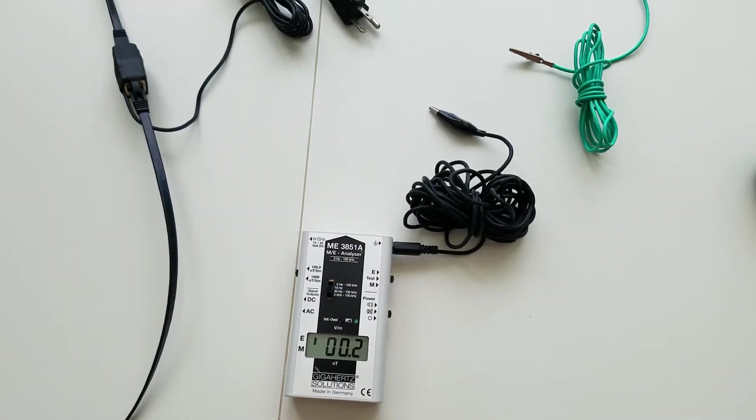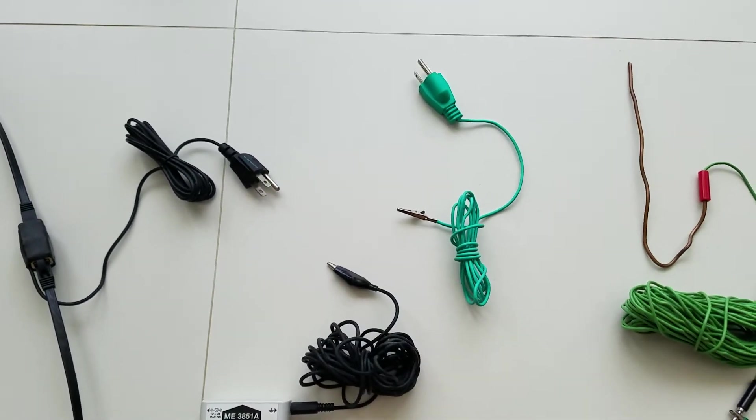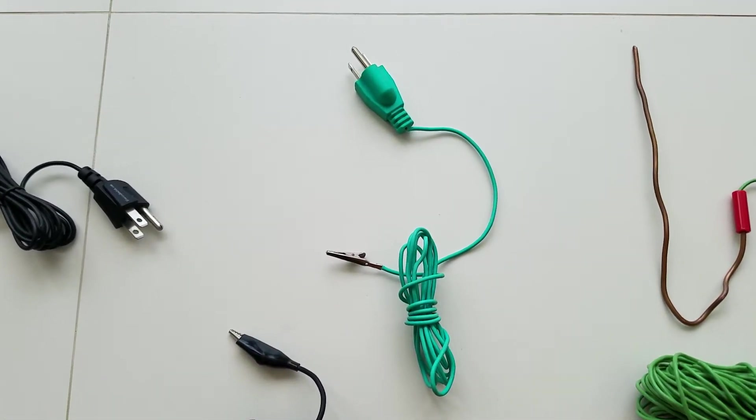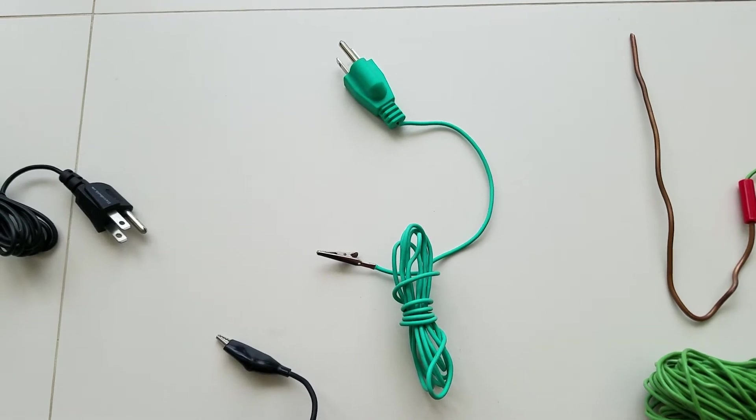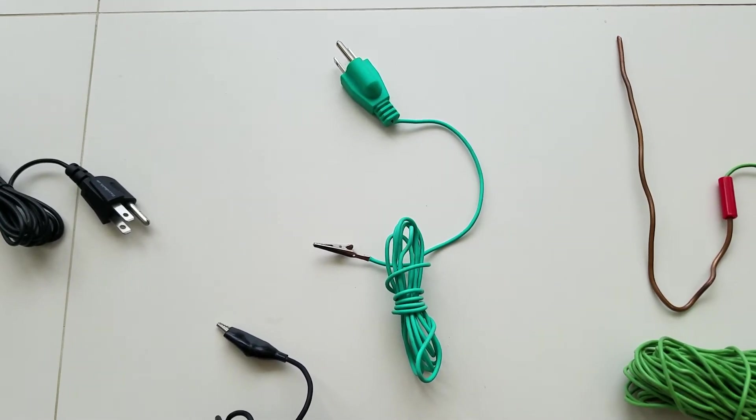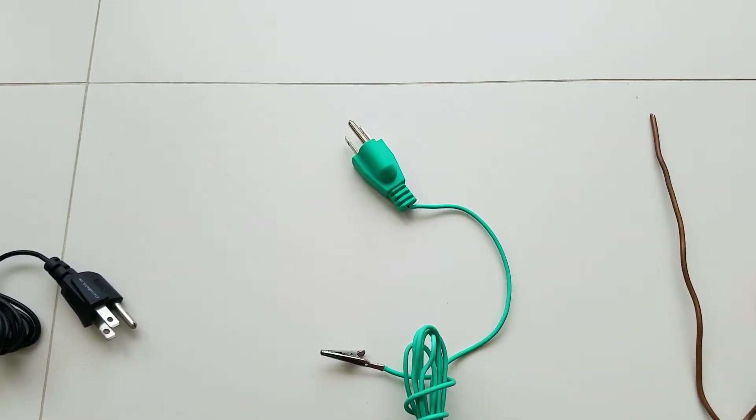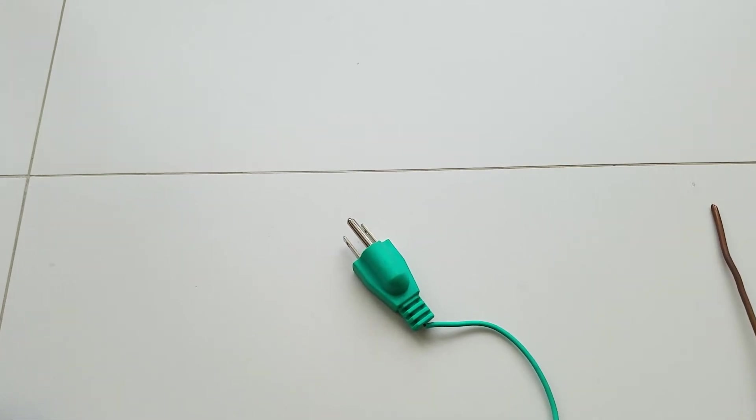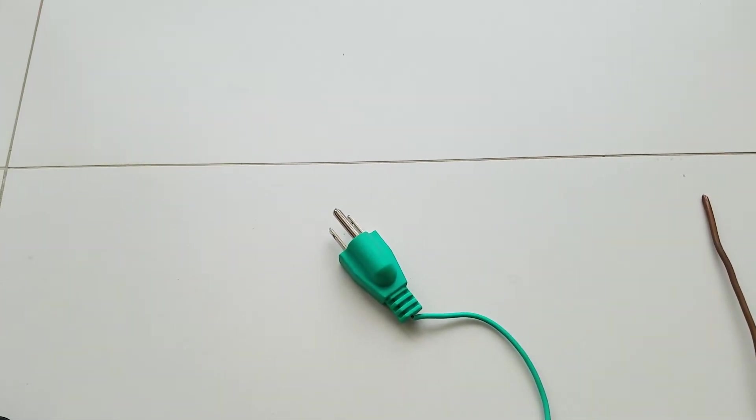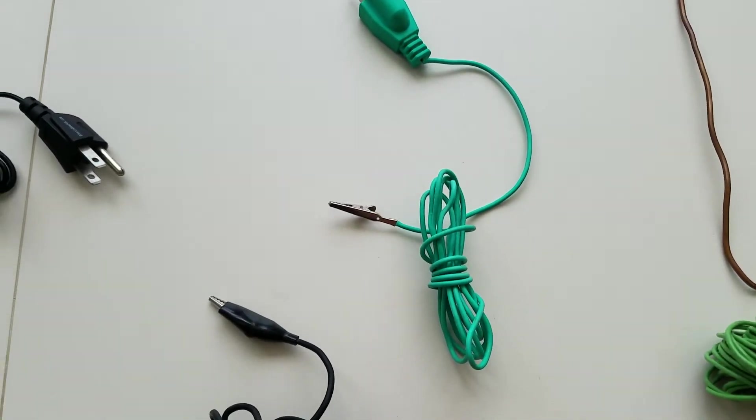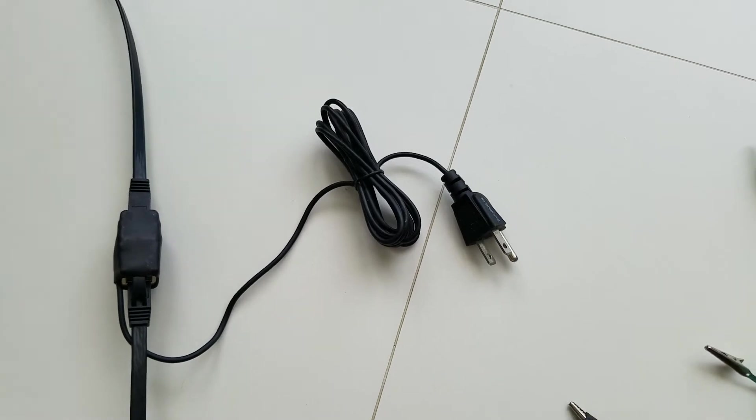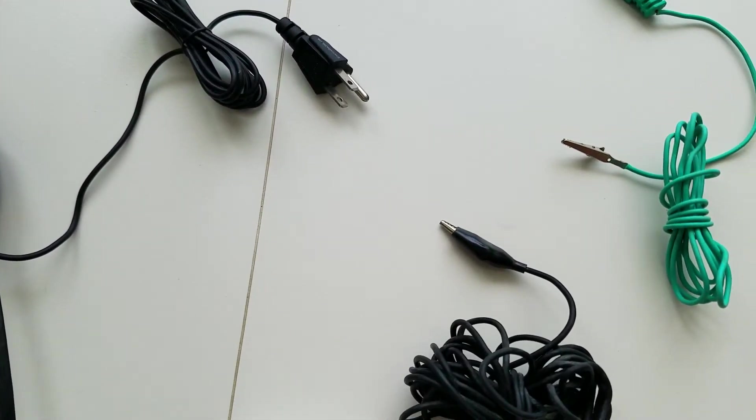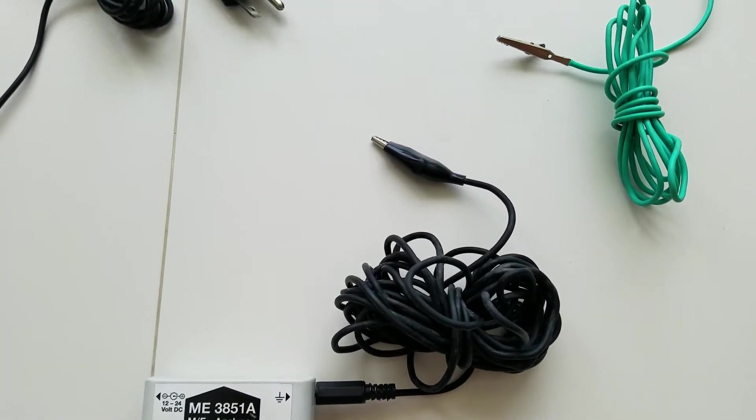Now the simplest way to ground everything is with this plug-to-gator attachment, which you can get for about $10 at Less EMF. You'll simply plug it in to a properly grounded electrical outlet and then have metal to metal to your Ethernet ground adapter or the electric field meter.